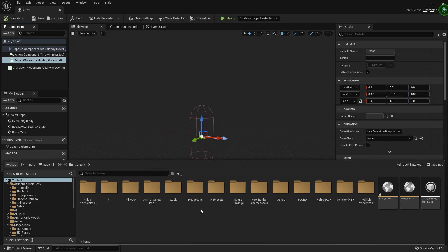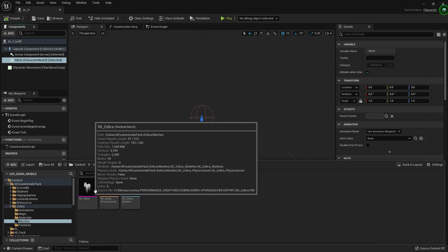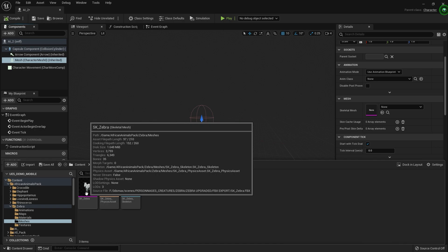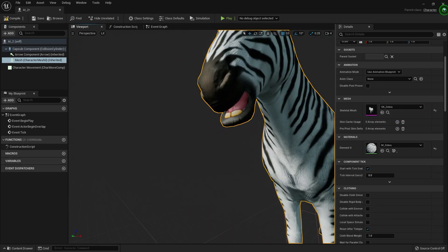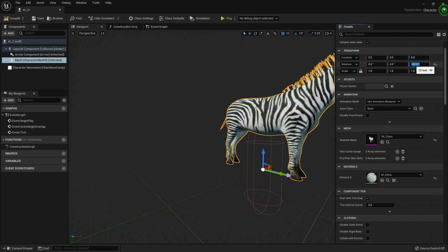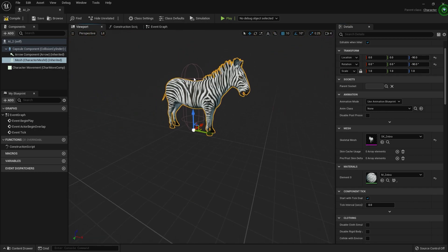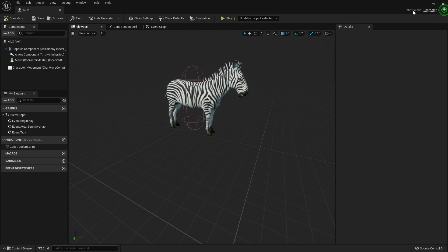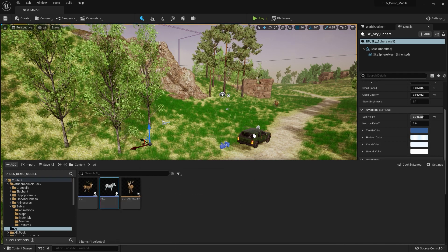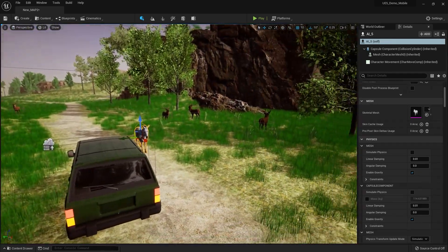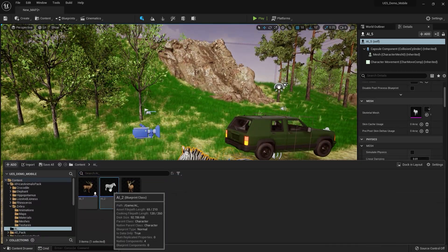In Unreal Engine 5 it's so much easier to navigate. Let's go to the content browser, go to African pack, zebra, and go to mesh — here's our skeletal mesh. Set the rotation to minus 90 and make sure that you adjust the height, otherwise it'll get a problem. Now we have our AI basically set up. Let's drag and drop him and see how it looks in our environment — here's our zebra, looking pretty good.